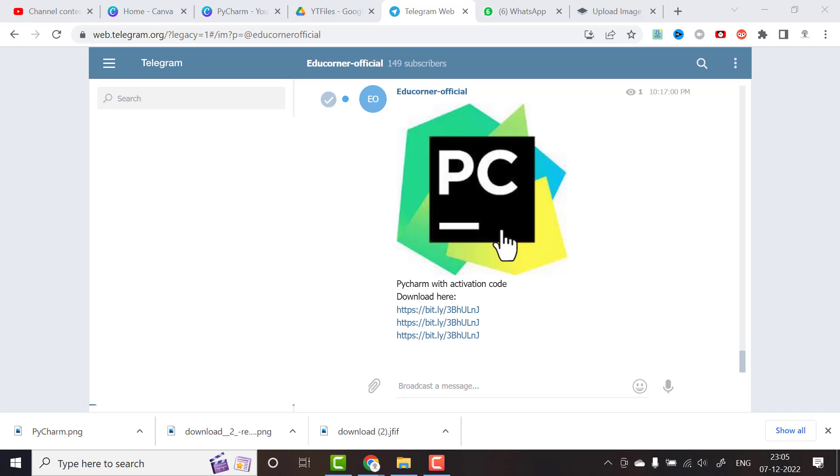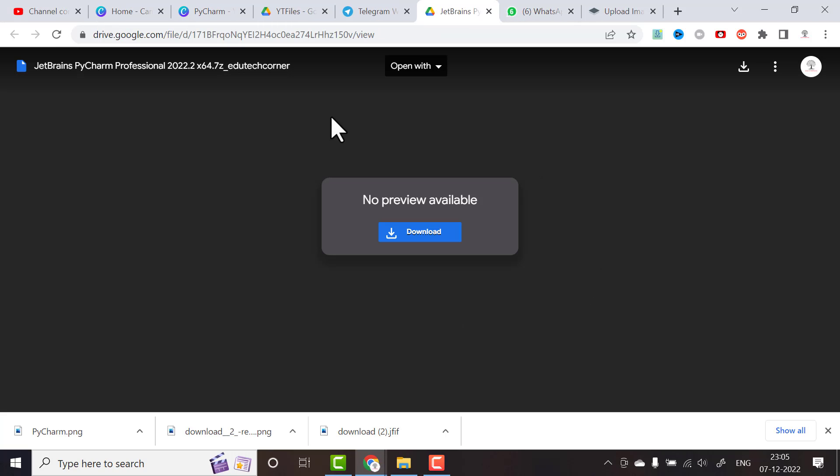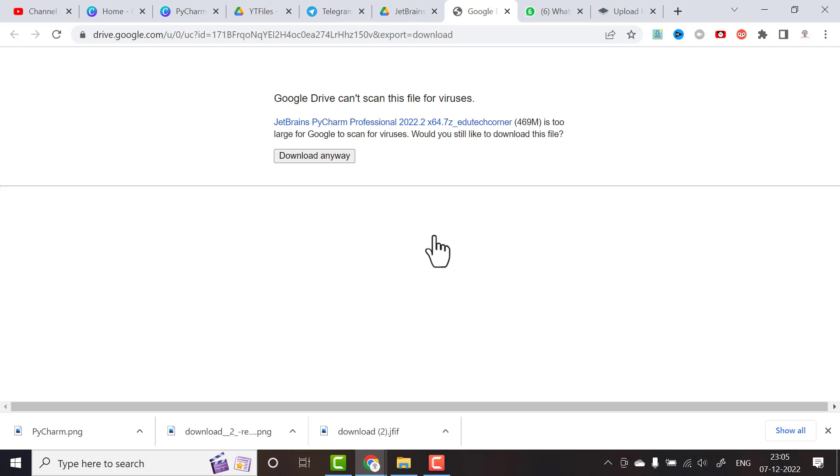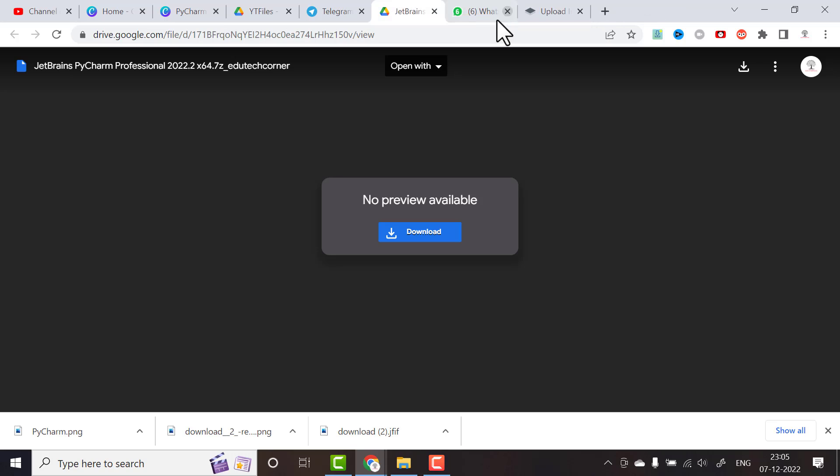By joining our Telegram channel, just click this link. As soon as you click the link it will go to our Google Drive. Here you can download the software. If you don't have Telegram, I'm sharing my email ID in the description so you can mail me and I can share this download link.